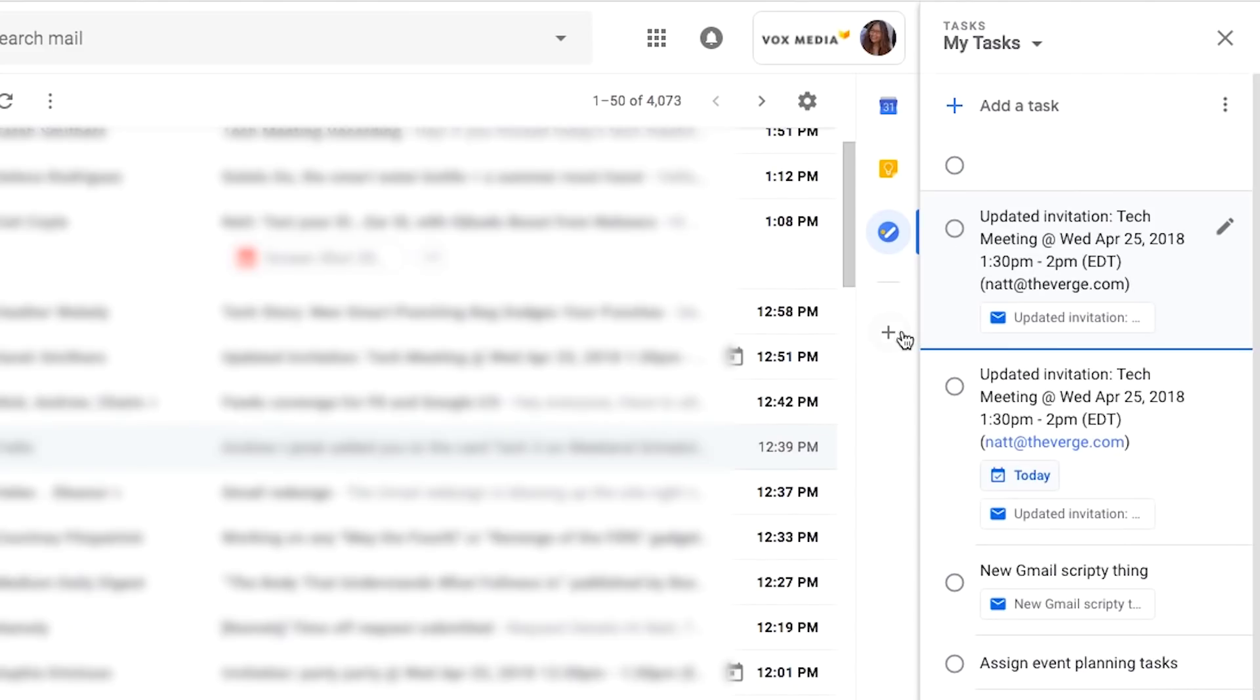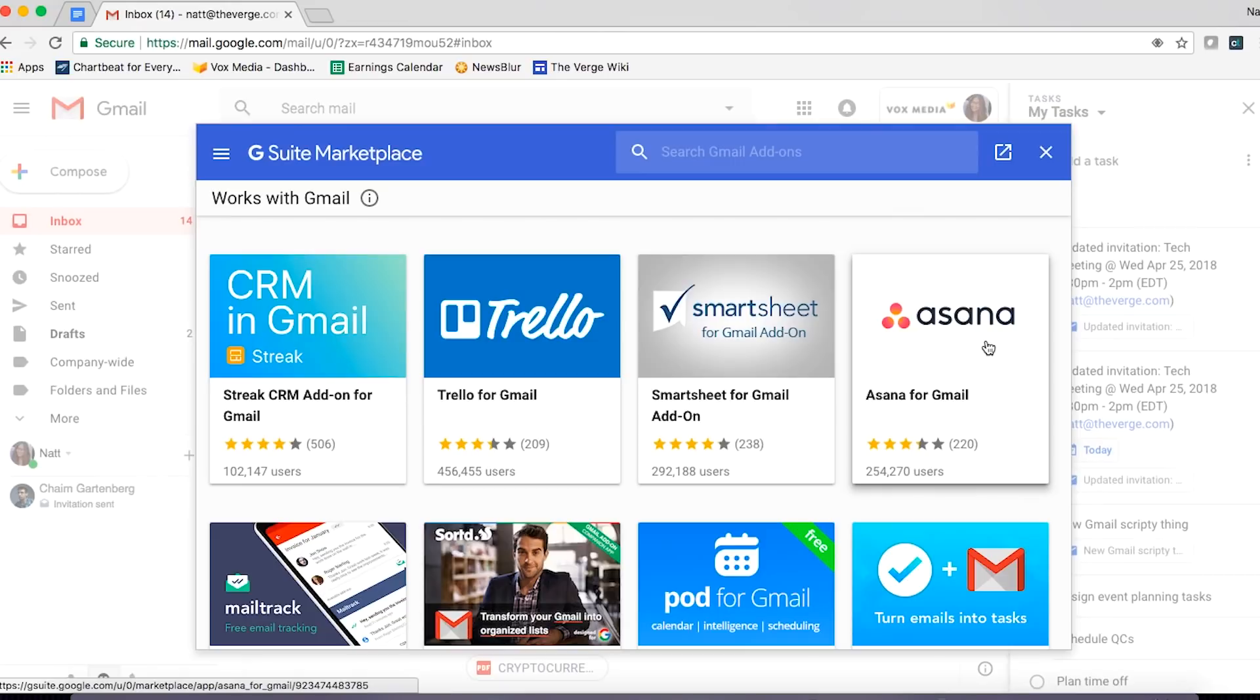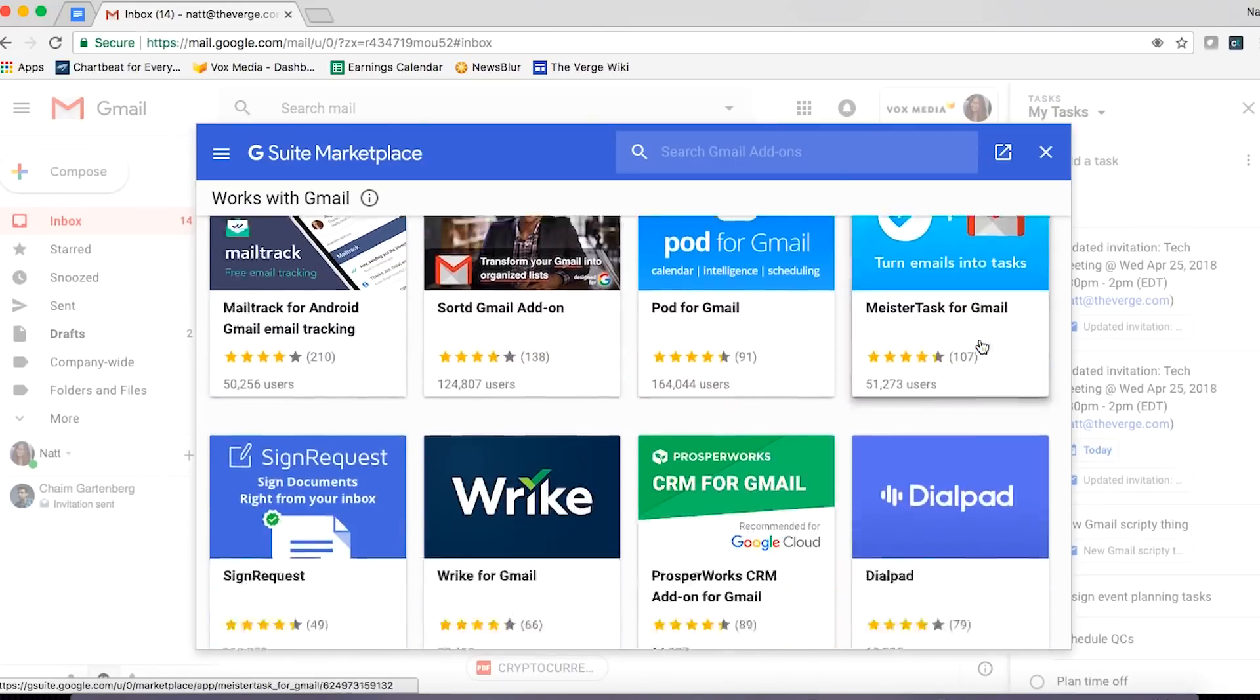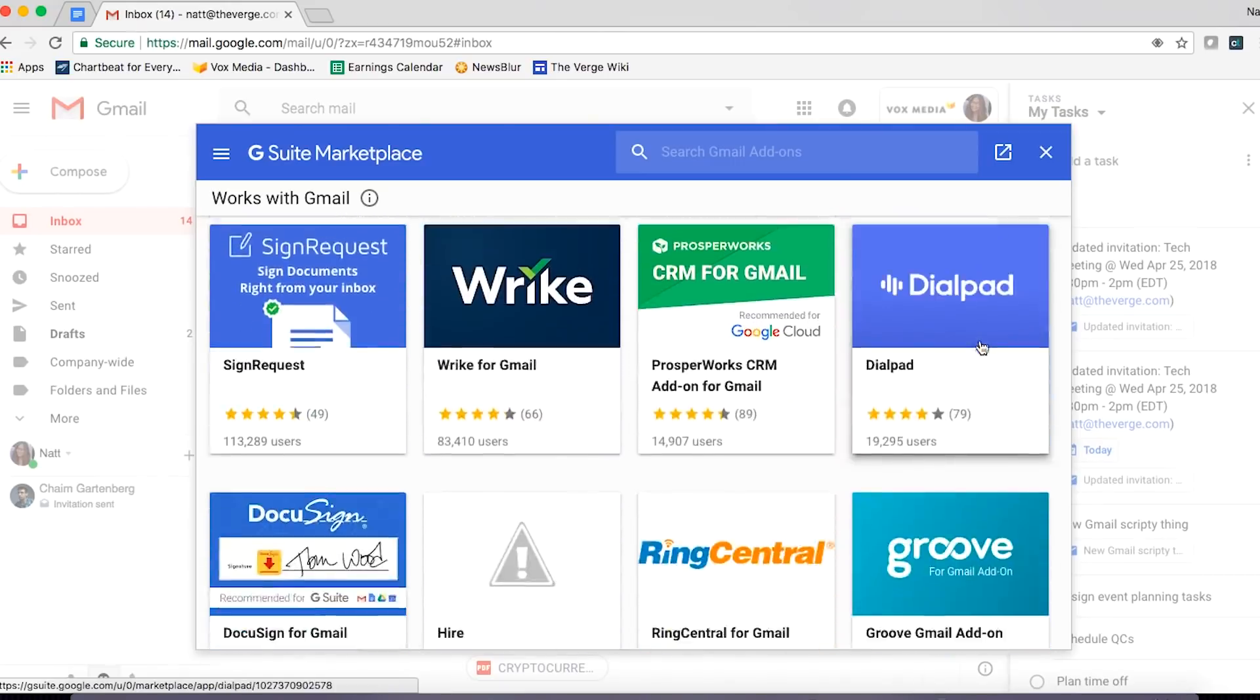In addition to these three apps, you can also click the plus button for the G Suite Marketplace, which has a bunch of different apps that you can add to your taskbar.